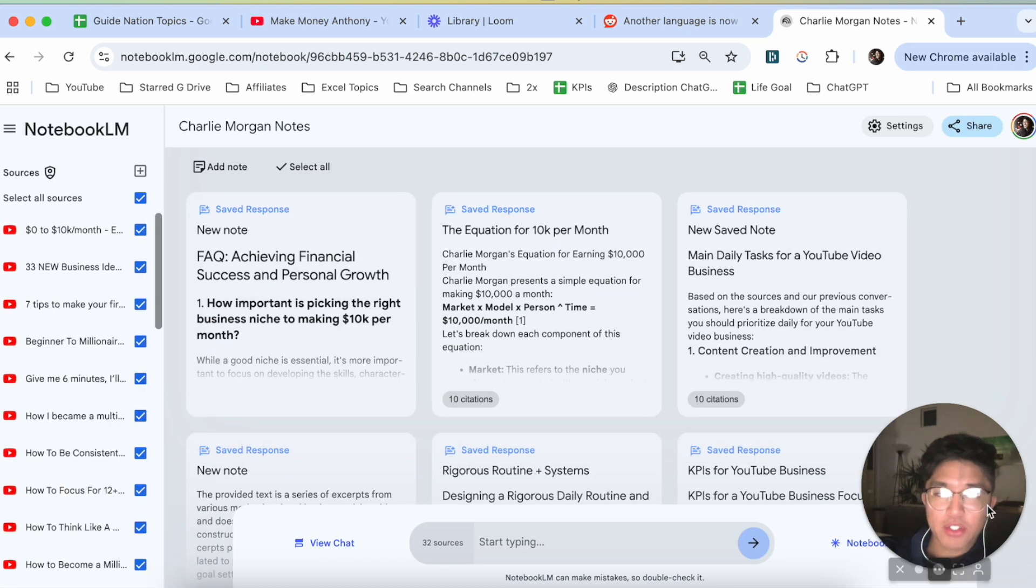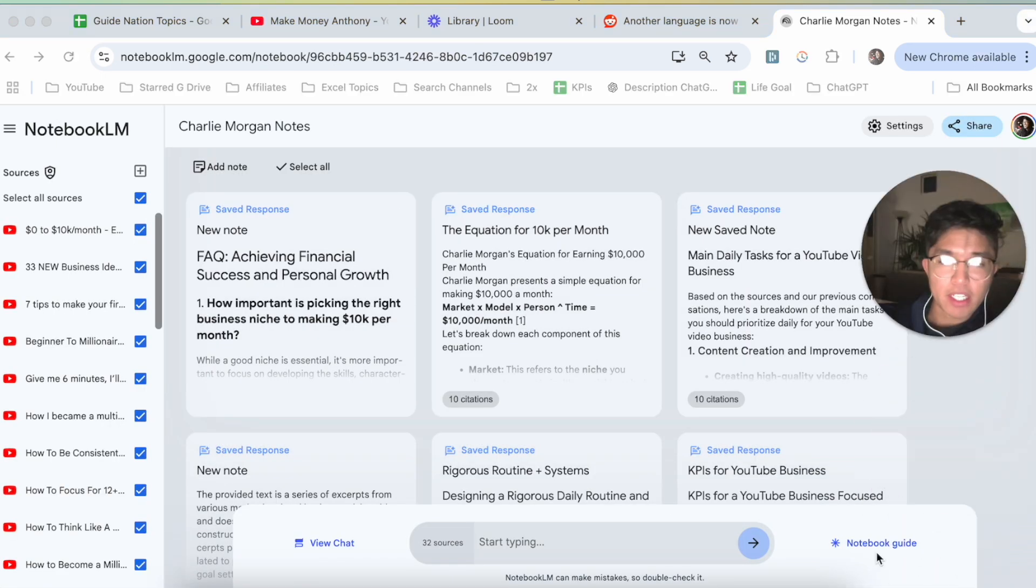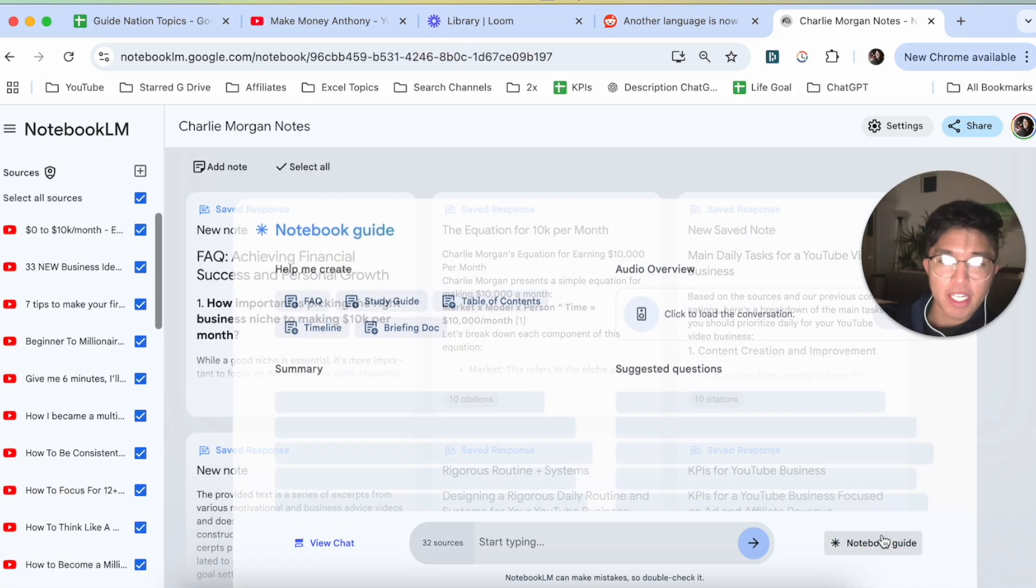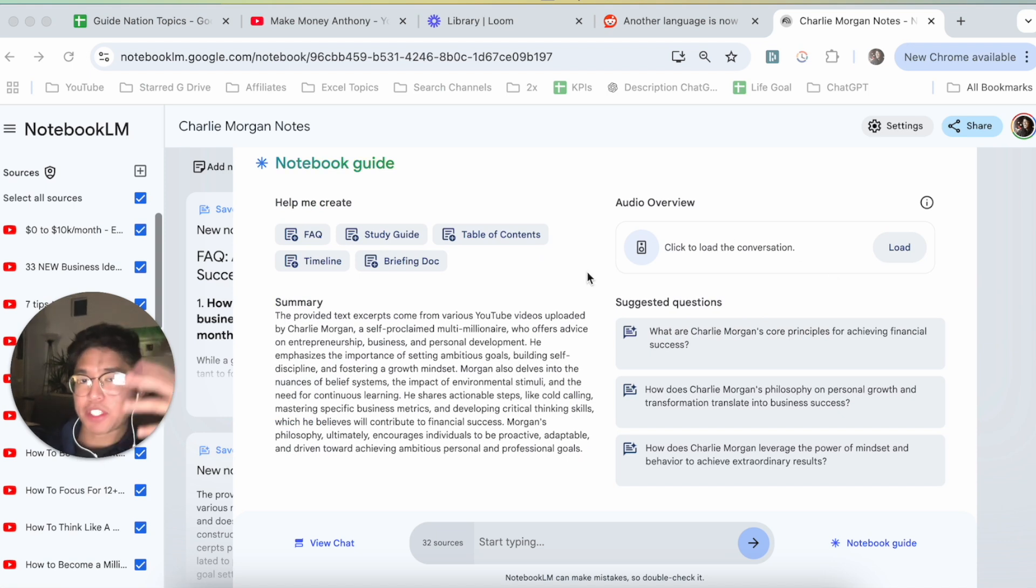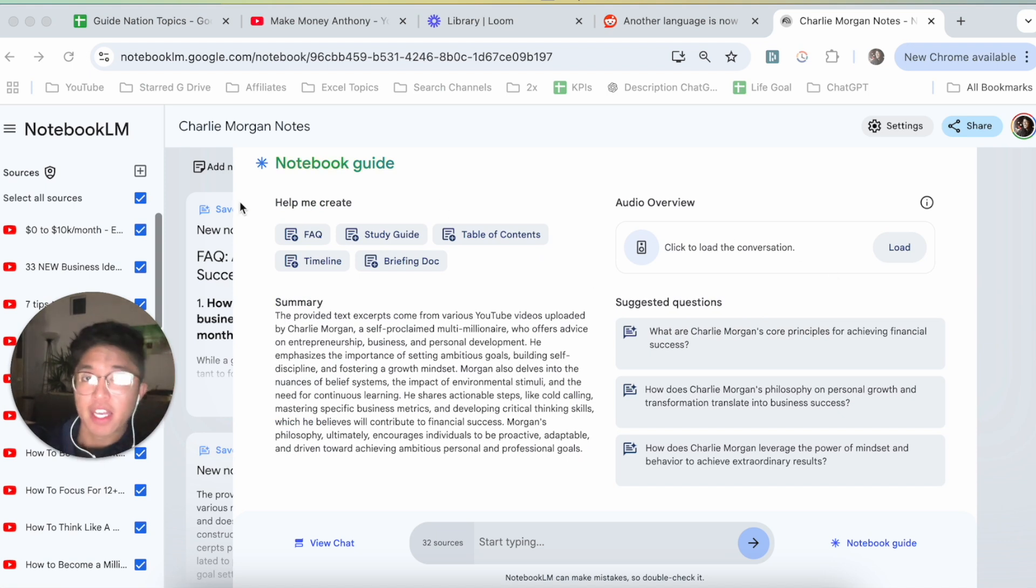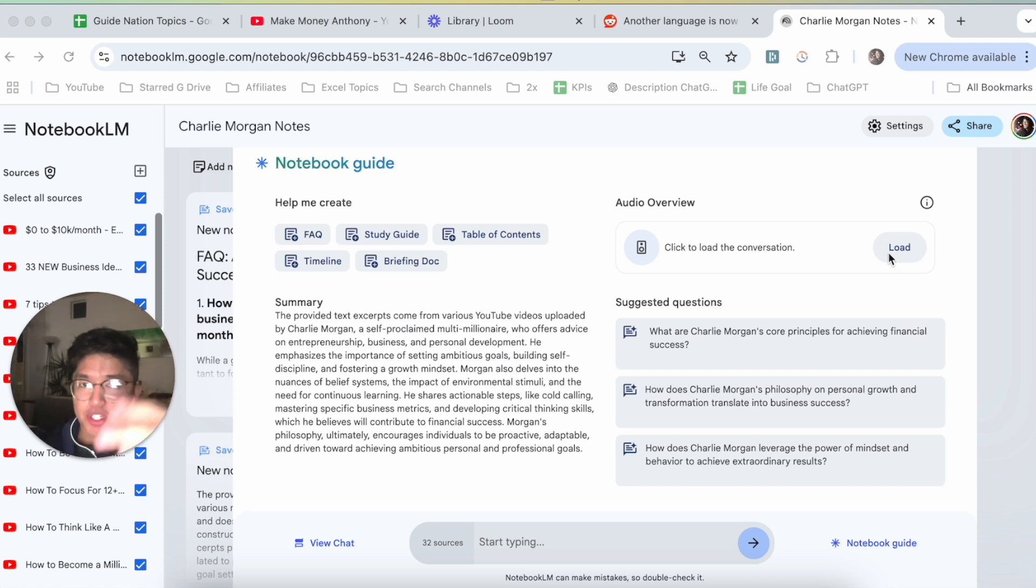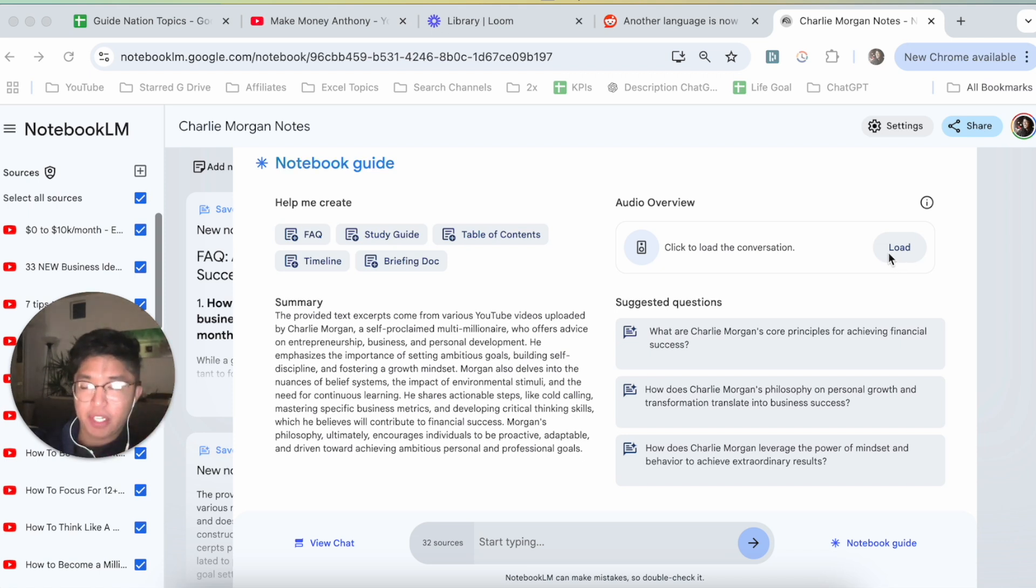Now, if we go into our actual notebook here and then go into Notebook Guide, once you click this little conversation, meaning that you generate a podcast clip using the resources provided in one of your notebooks, I'm pretty sure that in the future, Google will allow you to change the narration voice.